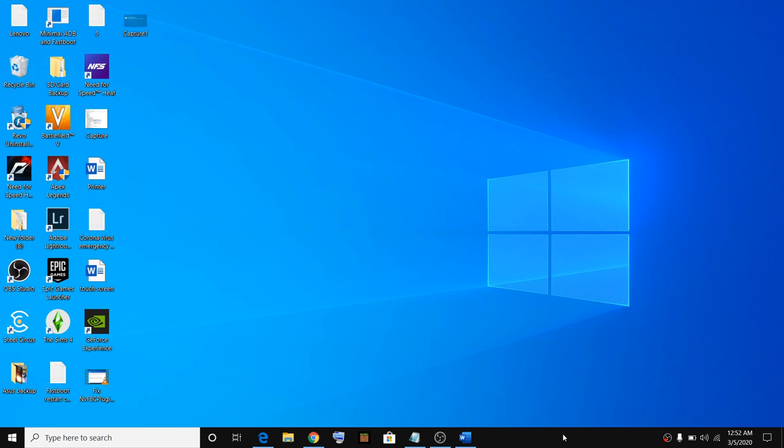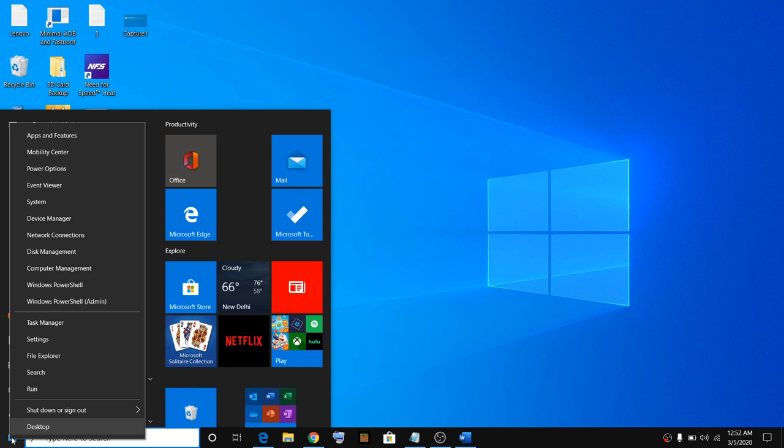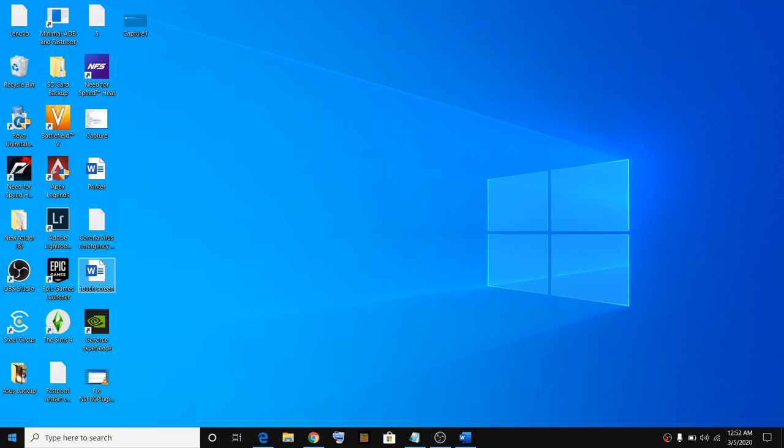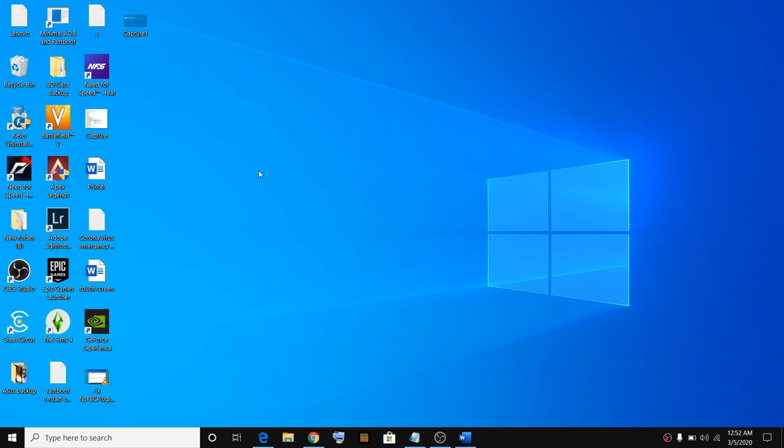In order to enable or disable the touchscreen, right-click on the start menu and then click on Device Manager.